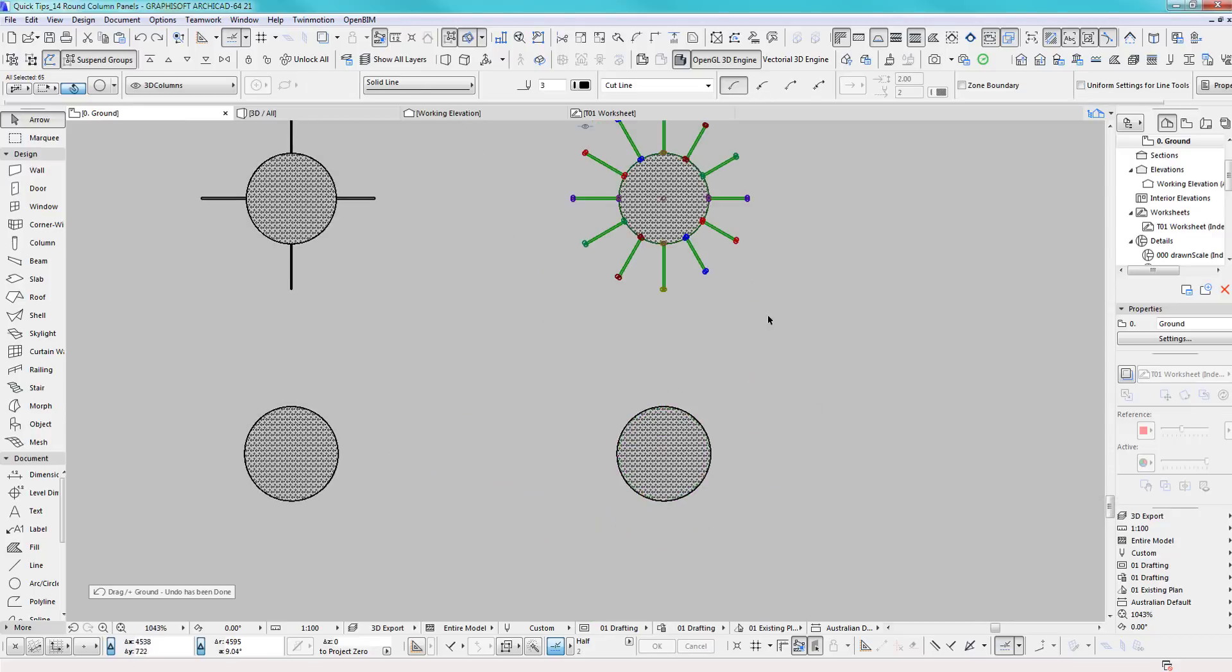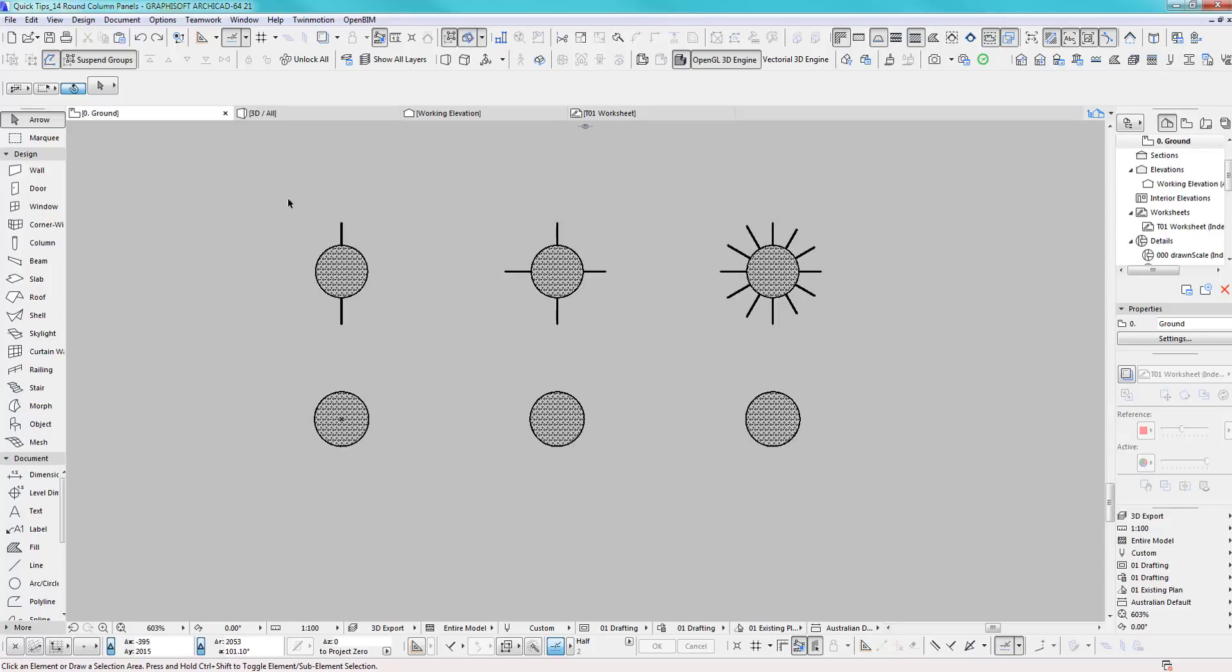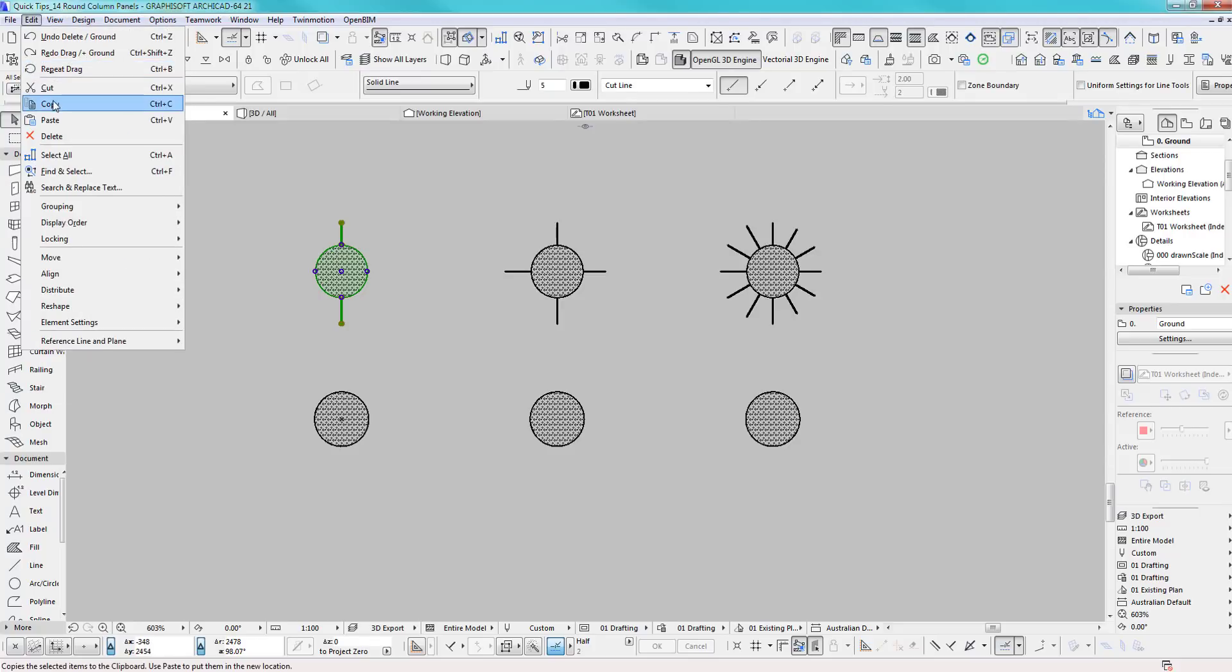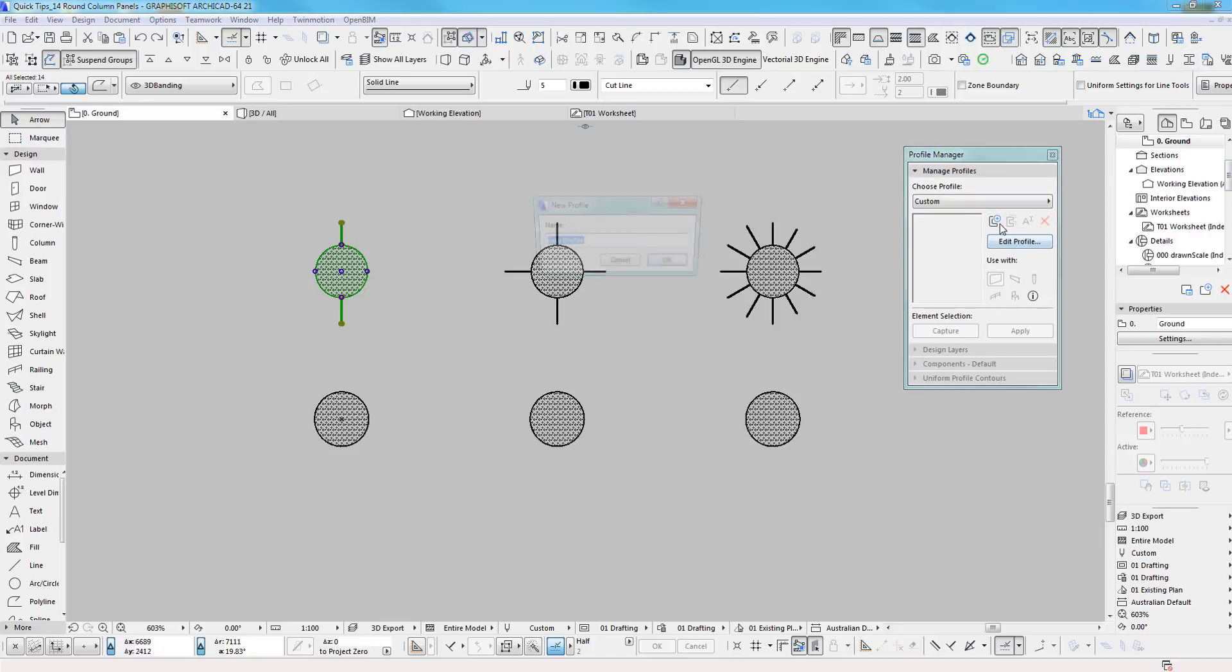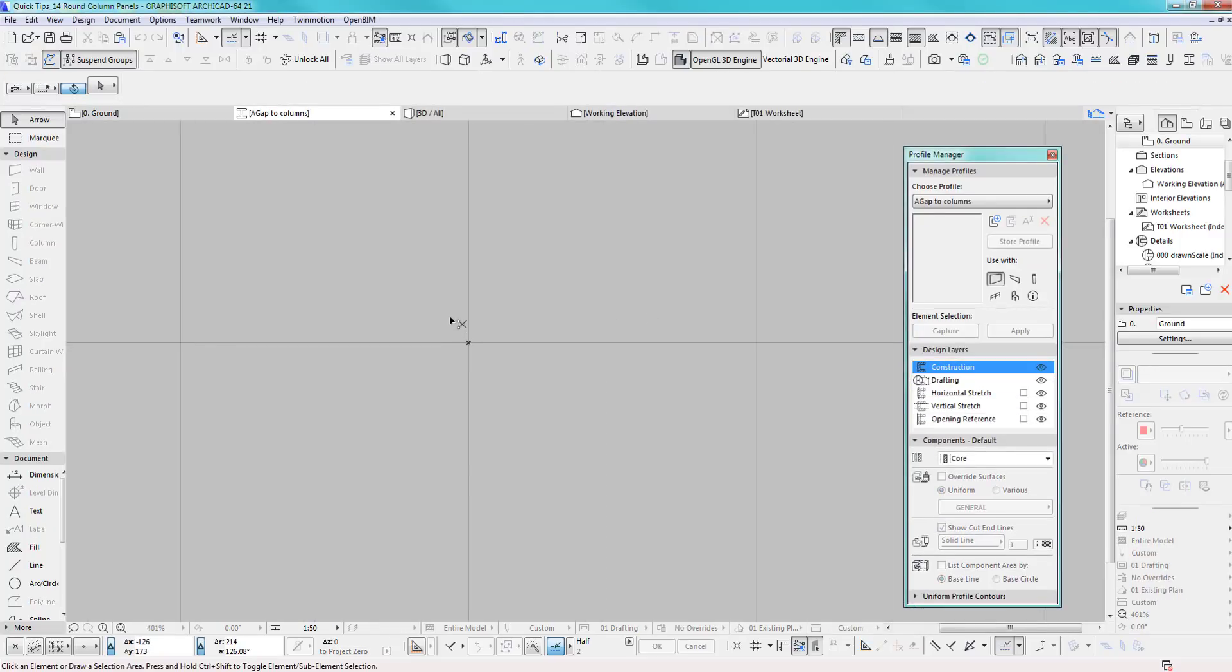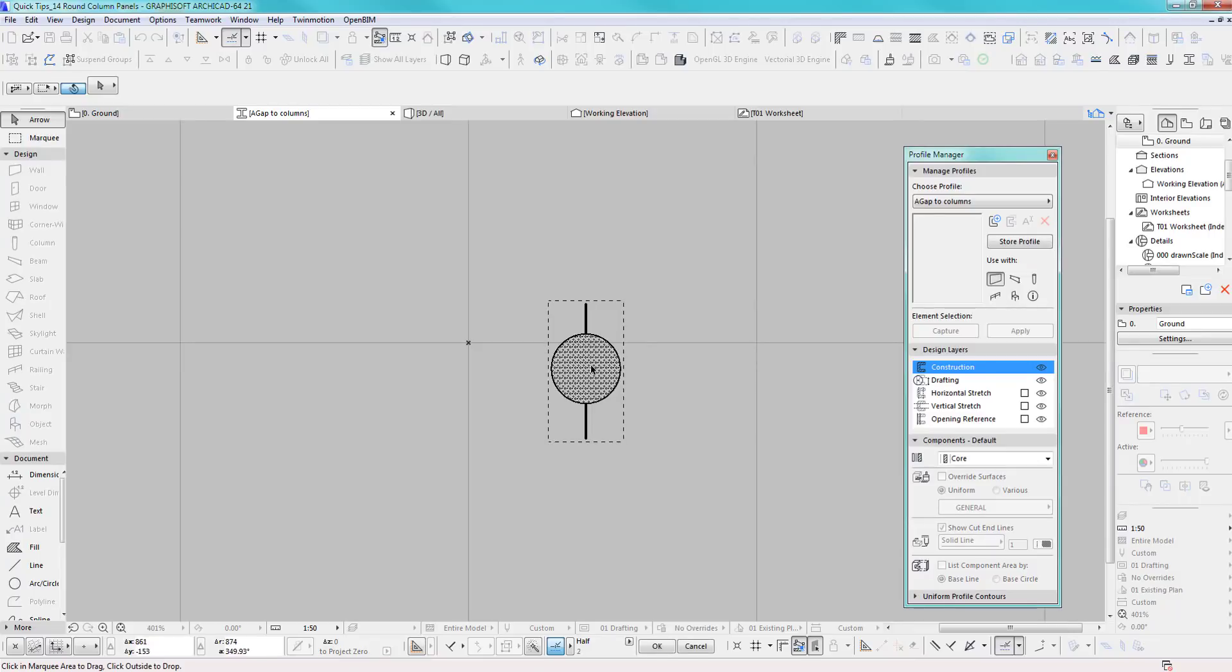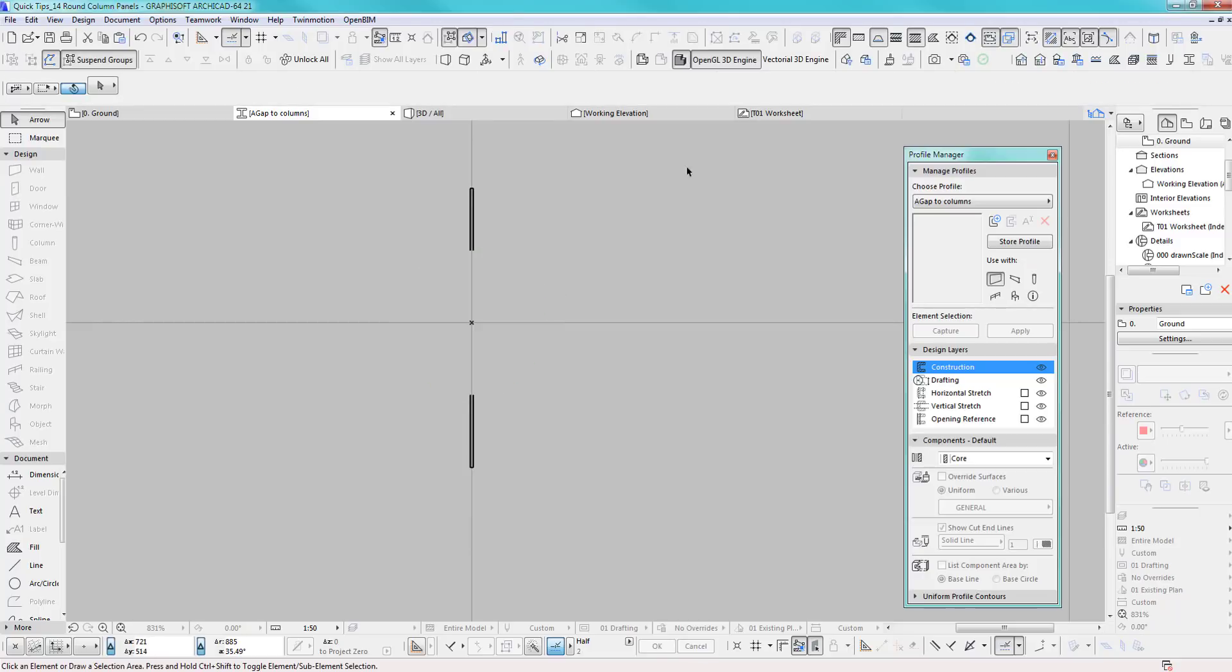Let's go back and create our profiles. I'll start with this one first, so copy and open the profile manager. A new one, we'll call this gap to columns. We'll paste this in here, go in the middle there, perfect.